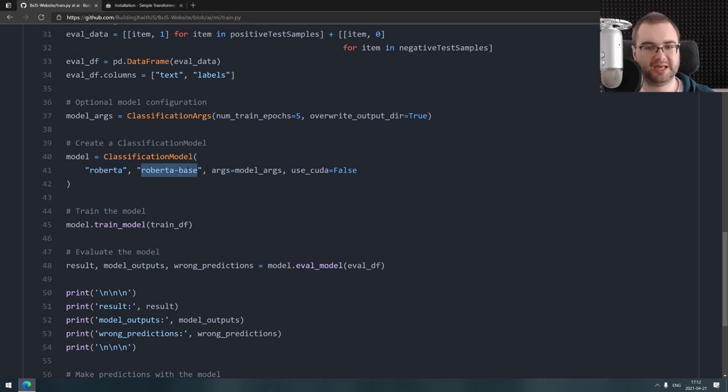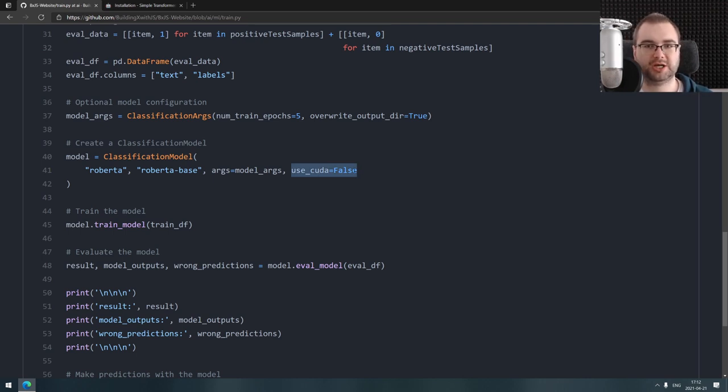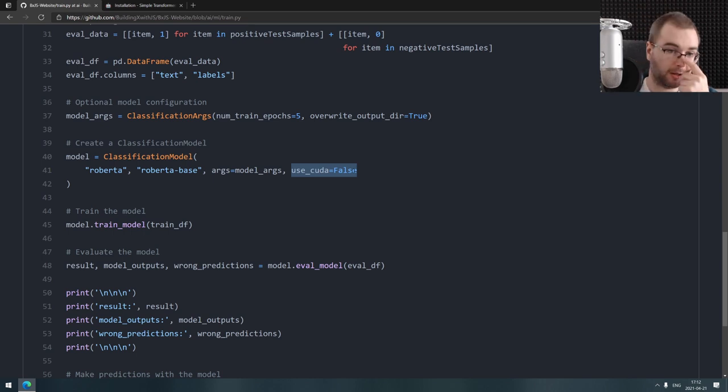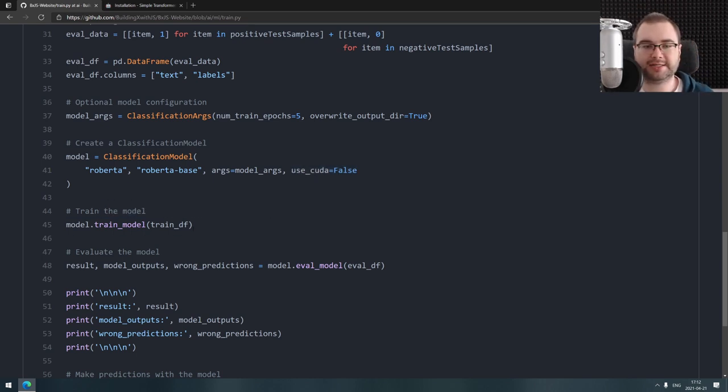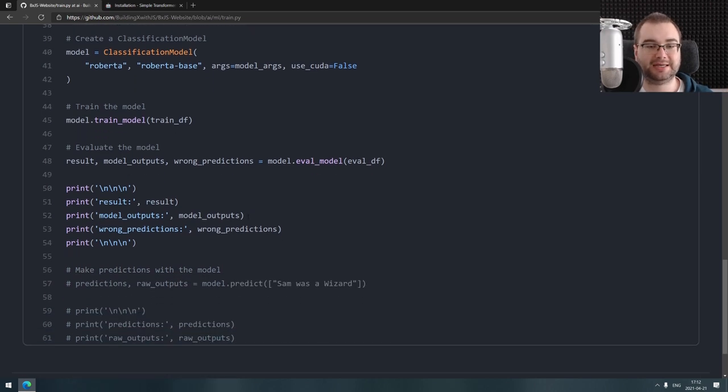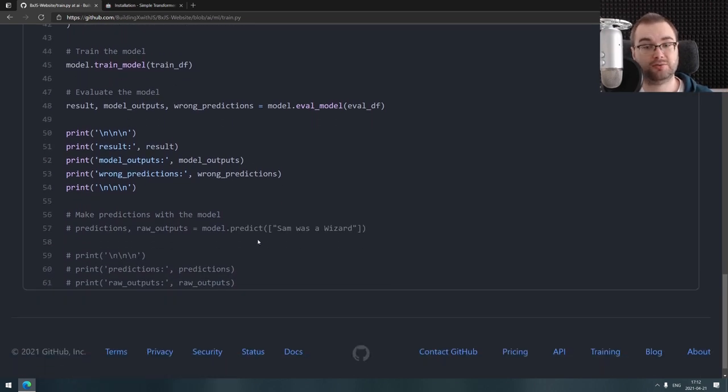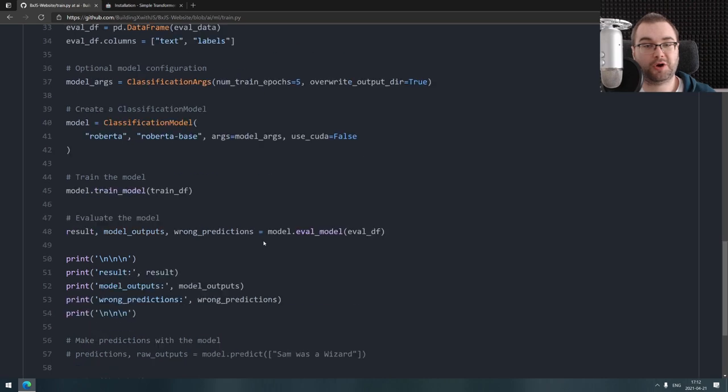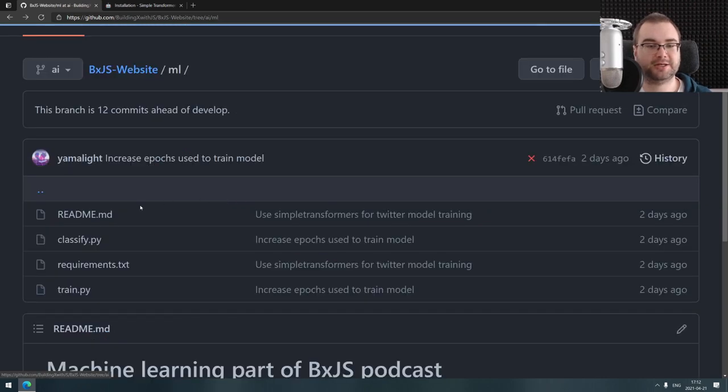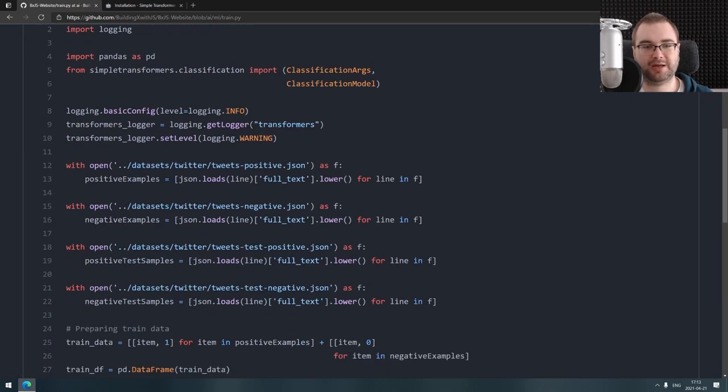Then I just say hey, create a classification model based on RoBERTa, which is one of the BERT variations, and then I used RoBERTa base. Here are my arguments and don't use CUDA because WSL2 does not yet support CUDA. Then you just train it on your dataset. That's it, it's incredibly simple and it does work really well.